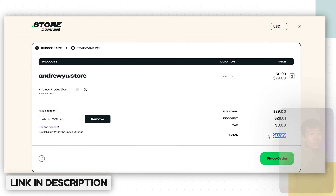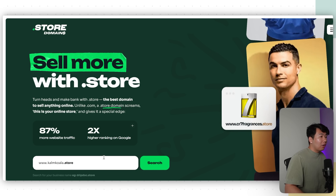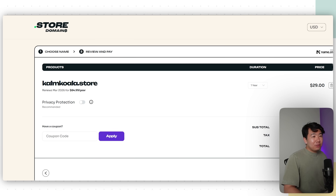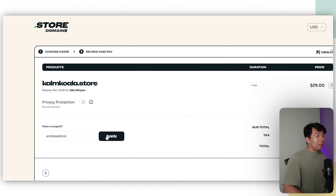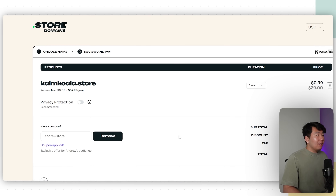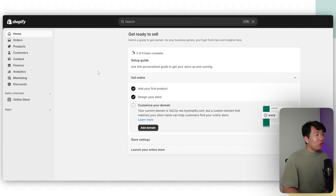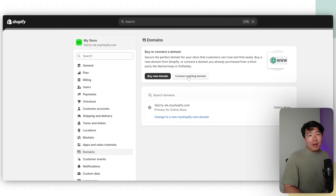Once you purchase your domain, go to Domains to set it up. For our domain, I'm going to search calmkoala.store, it will be available — add to cart, proceed, apply the coupon code AndrewStore to bring it down to $1.09. I recommend adding privacy protection. Then place your order. Once you have your domain, click Settings, go to Domains, click Connect Existing Domain, and follow the steps to connect your store domain.